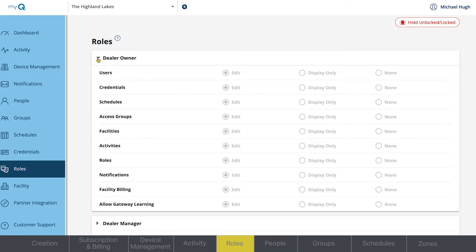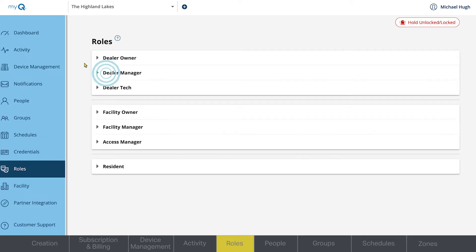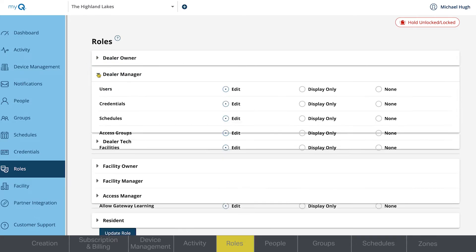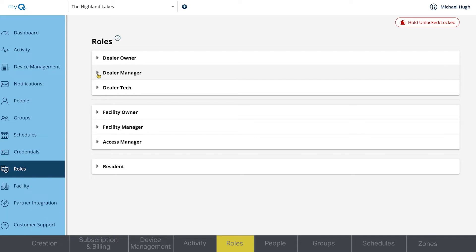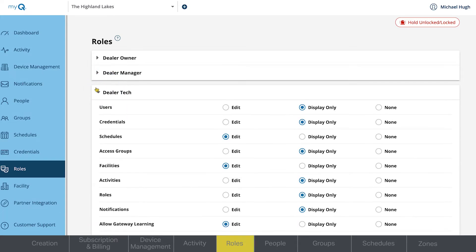The Dealer Owner and Facility Owner roles have access to everything. The Dealer Manager has access to everything except for billing, while the Dealer Tech permissions are set to Basic Facility Access.